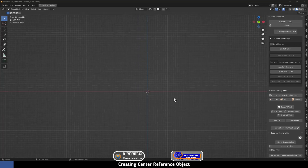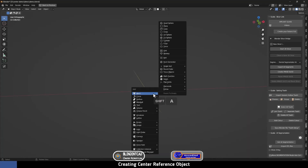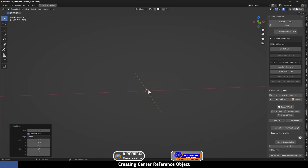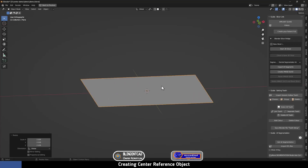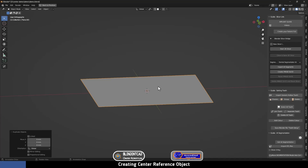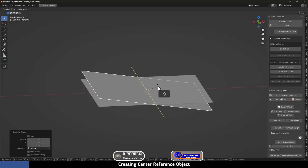The object that you are going to use as a reference can be anything, but what I like to do is add a plane. I'm going to press Shift+A, Mesh, then Plane. I'm going to scale it by pressing S and make it big enough. Then I'm going to make a duplicate by pressing Shift+D and right-click to leave it in place. Then I'm going to rotate it in the Y-axis by 90 degrees by pressing R, Y, and typing 90 degrees.